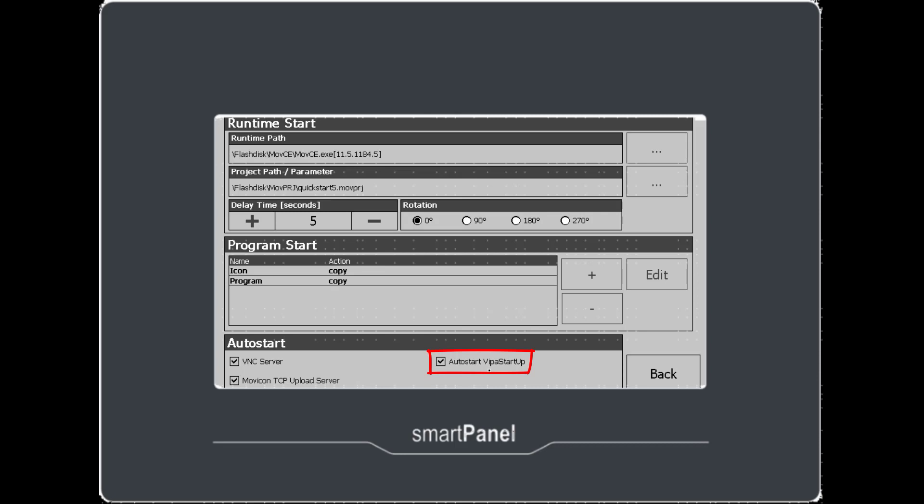Up at the top this Project Path parameter refers to the project that will load when the Smart Panel powers up. And you want to replace whatever is in here by default with your own project. But we can't do that right now because the project has not been uploaded.